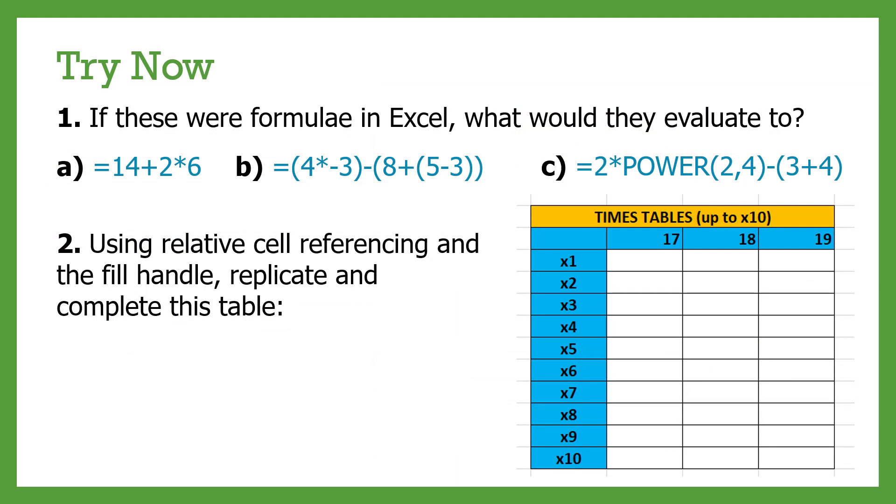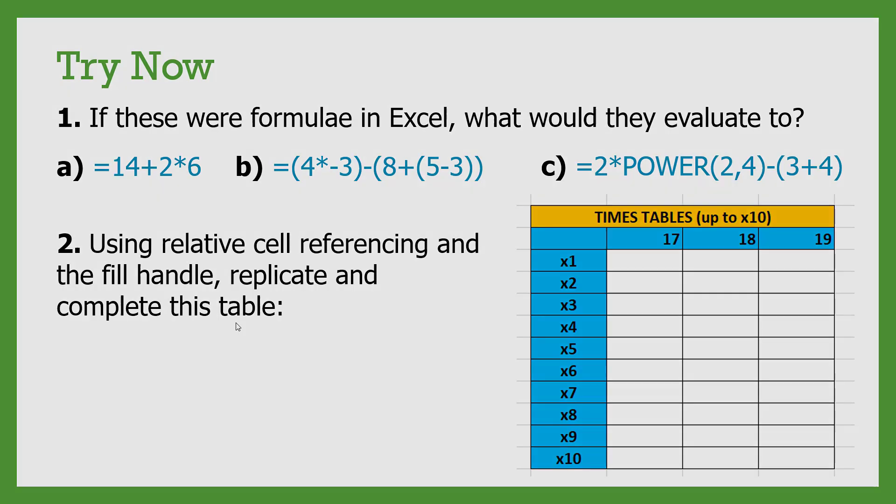Now based on what I've just shown you and talked about, have a go at these two questions. The first question just needs you to, ideally in your head or on some paper, look at these three expressions, three formulas, and try and figure out what they would result in, what they would evaluate to if you put them into Excel. There'll be answers in the description or you can try it yourself. And question two, try and replicate this table. So right now it's just formatting, but I want you to, like we did just now, try and fill in the missing section of this table for 17, 18, and 19 times table up to 10. Make sure you try and use relative cell referencing and also the fill handle to make this a lot quicker than doing it by hand.